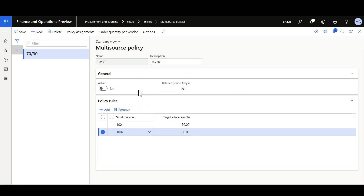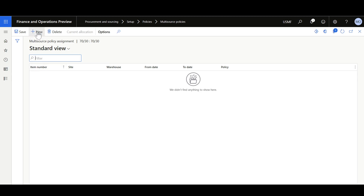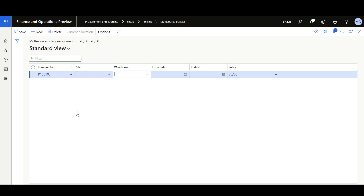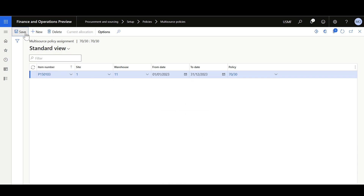In the General tab, I'll keep the balance period in days at the default value of 180. The balance period in days will be used to calculate the actual allocation for every vendor. Then I'll set this option to Yes to indicate that this policy is active. Then I'll navigate to the Policy Assignments form to select the applicable items. I'll click New, select my item — this is valid for Warehouse 11, and will be valid for the entire year from 1-1-2023 to end of December. Then I'll click Save.